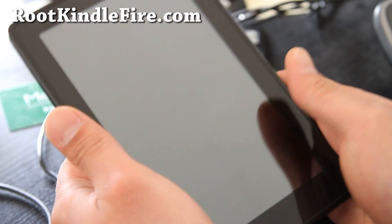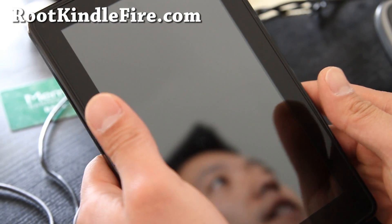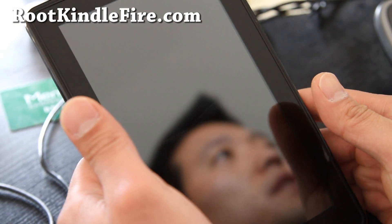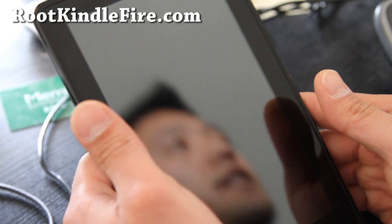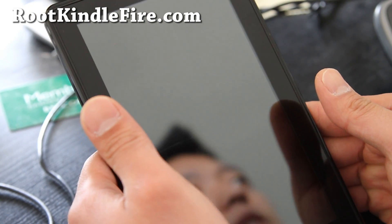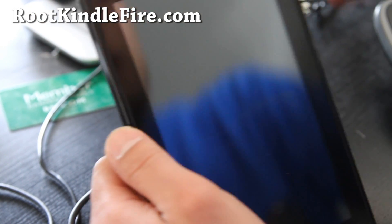Hi y'all folks, this is Max from RootKindleFire.com. So today we're going to root our Kindle Fire. This is based on the latest update.